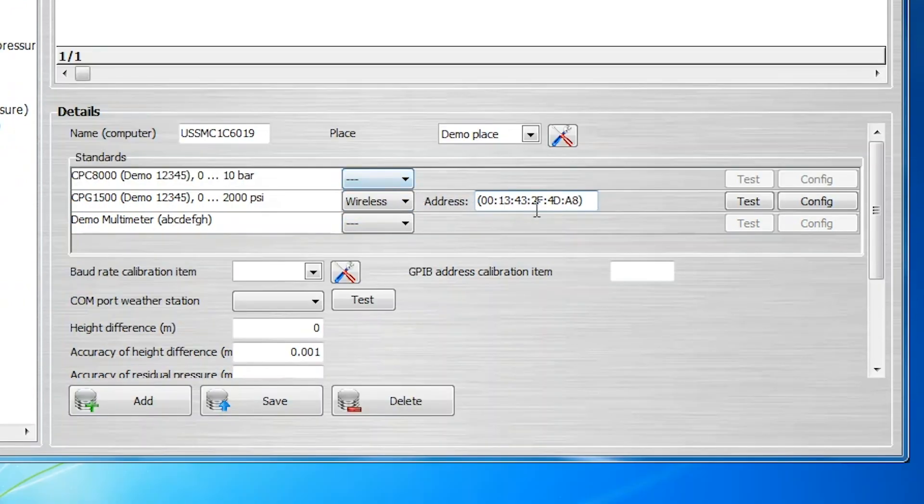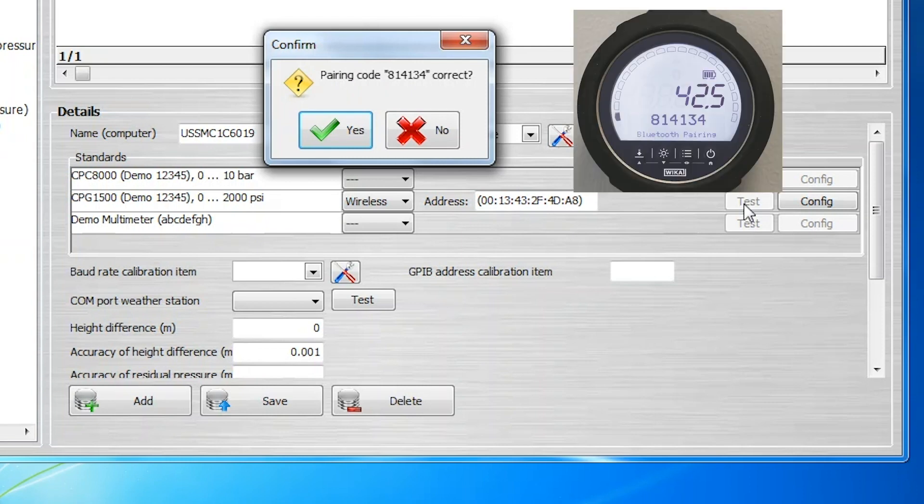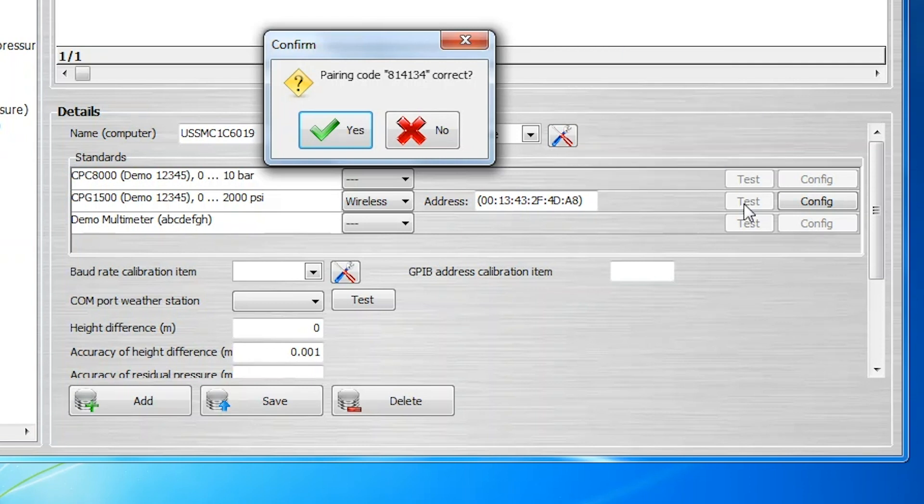Now click the Test button. A pairing code will be displayed in a dialog window. Compare this code with the code that appears on the CPG-1500 screen. If the pairing codes are the same, click Yes.